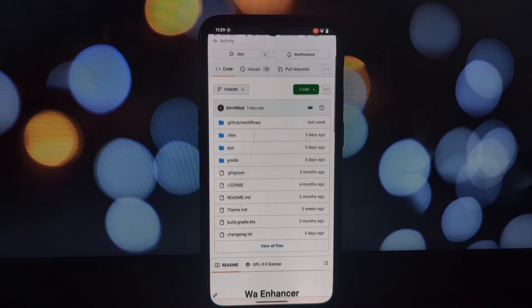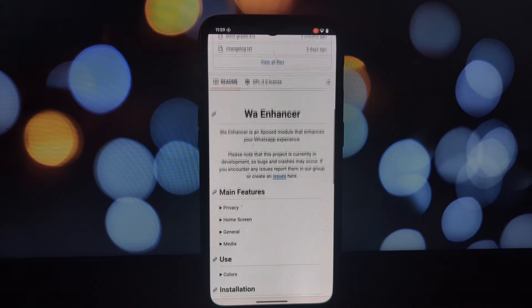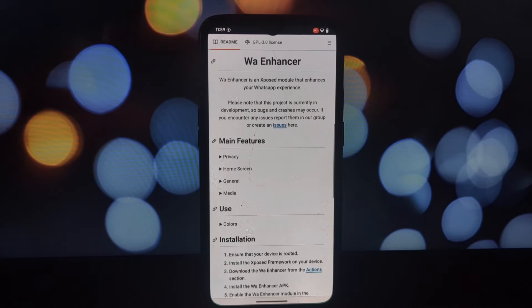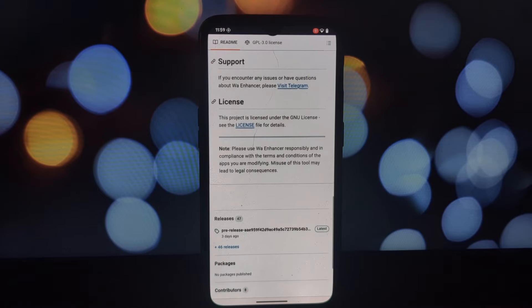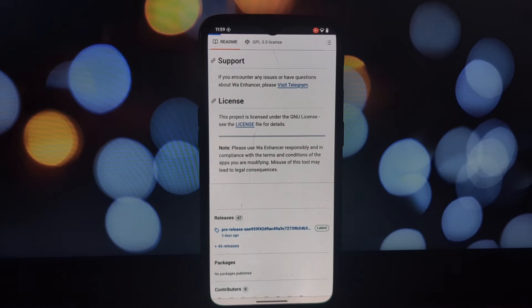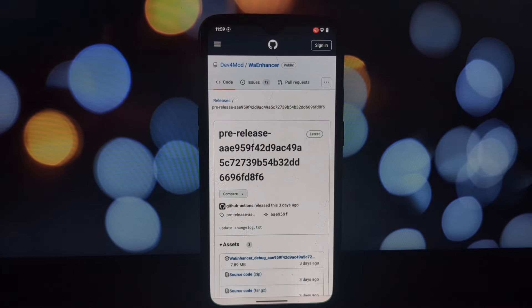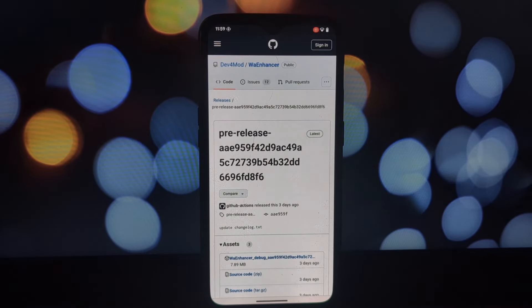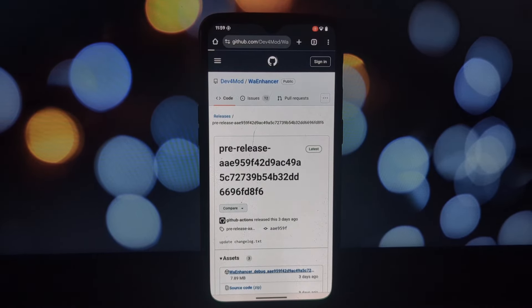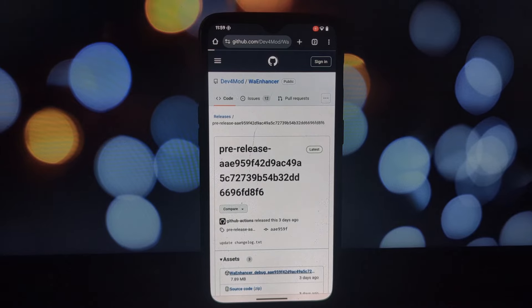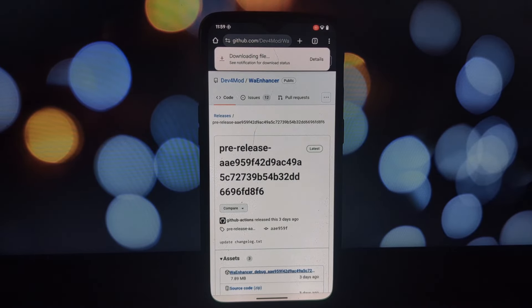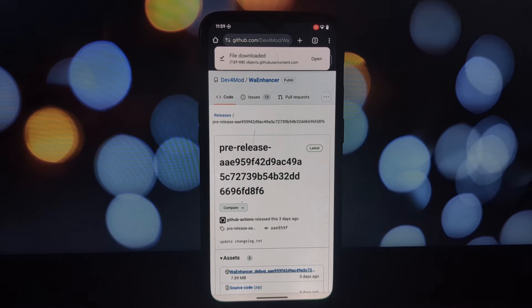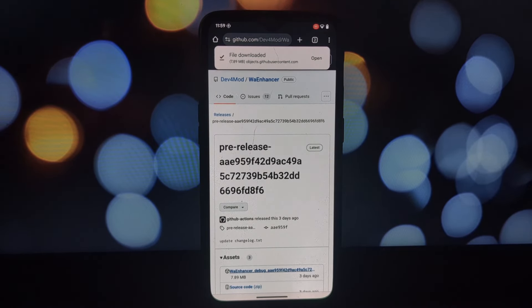Before we dive into the customization, let's quickly go over how to install and set up the Lsposed module. Download Lsposed module from the video description below, install the module on your device, and grant the necessary permissions to the module.